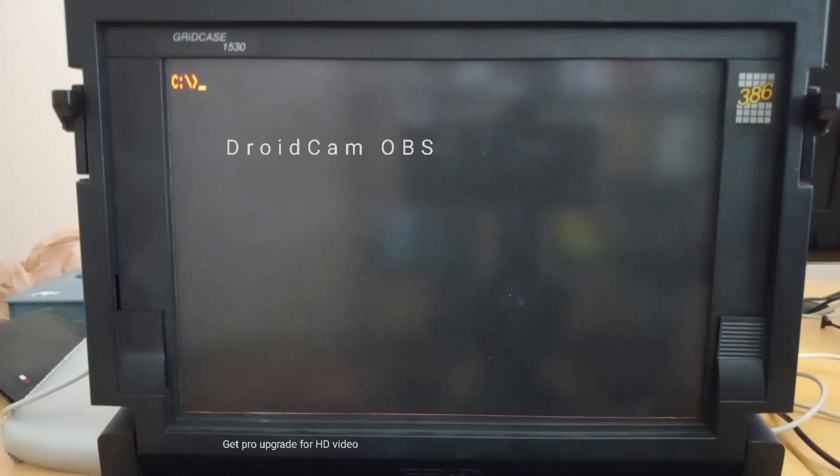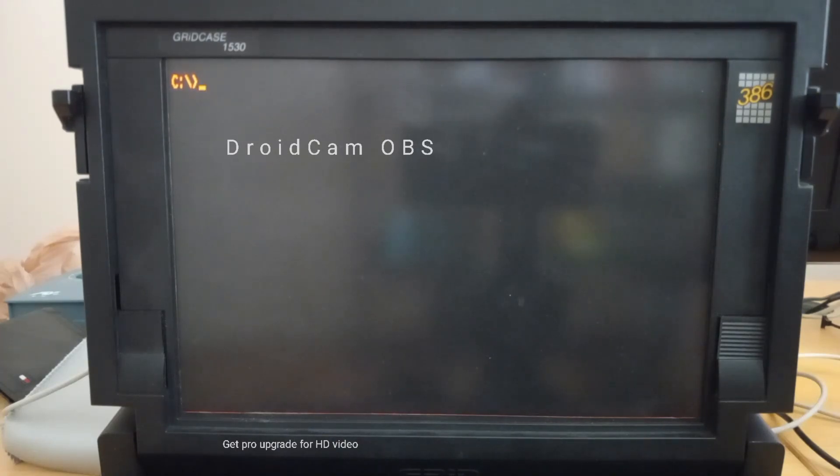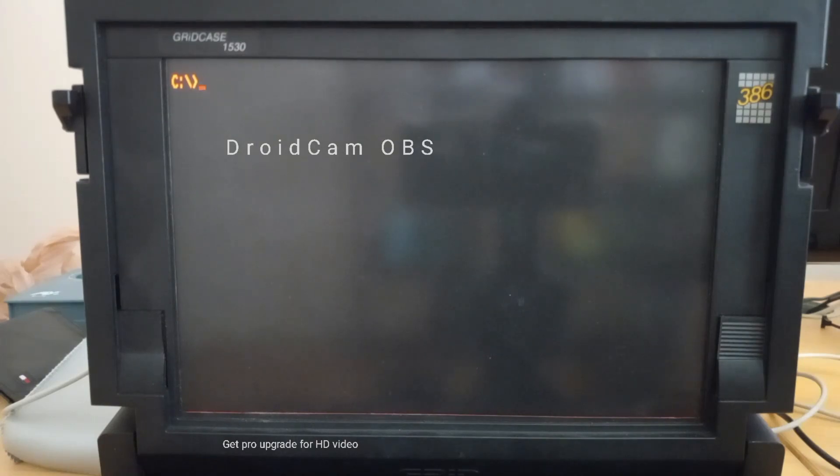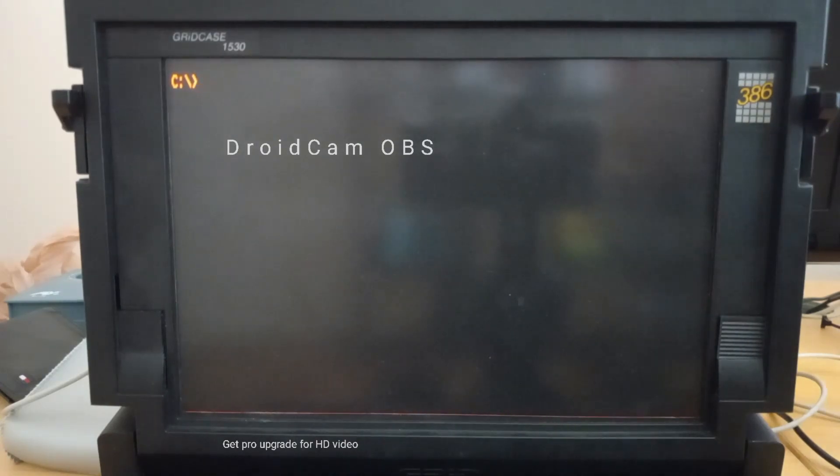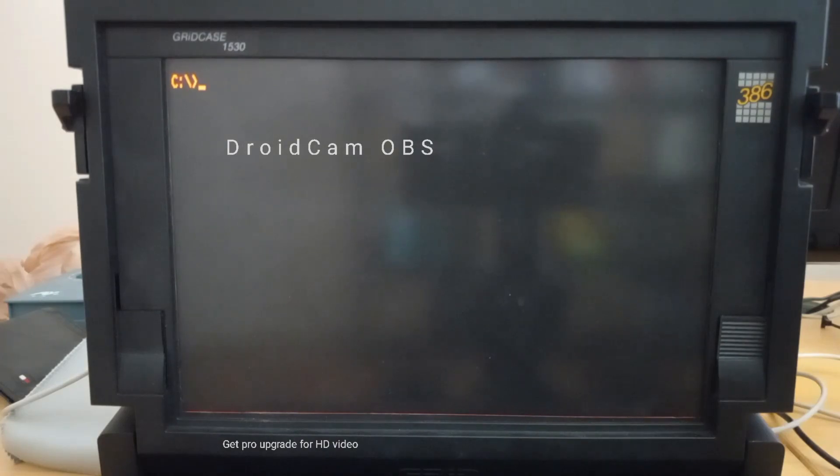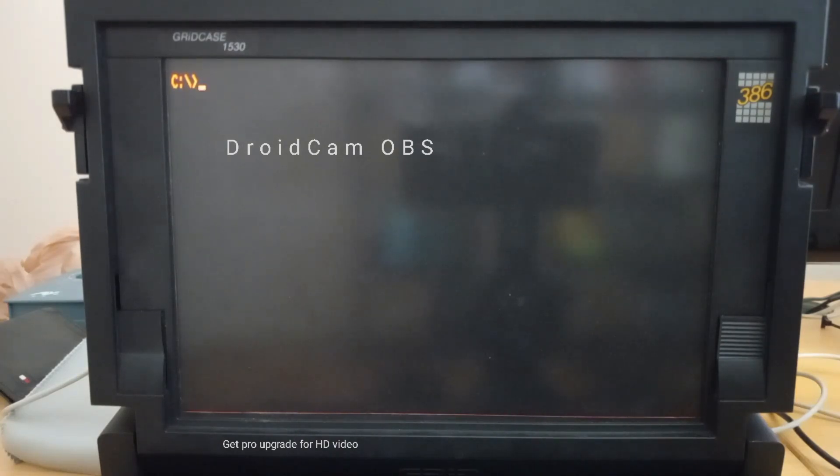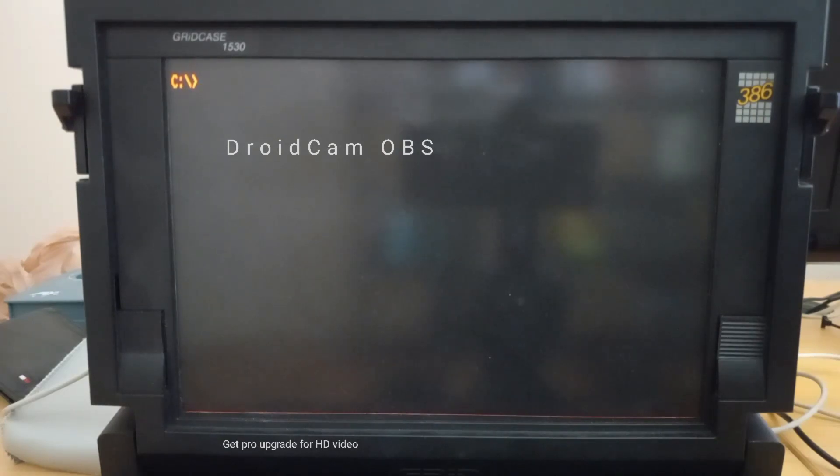Also, the big difference here is that this particular Grid case uses a gas plasma display. Now, how am I going to get this to work, seeing as the Compass used the Grid OS or Compass Computer Operating System, CCOS, and the Grid cases normally use MS-DOS.